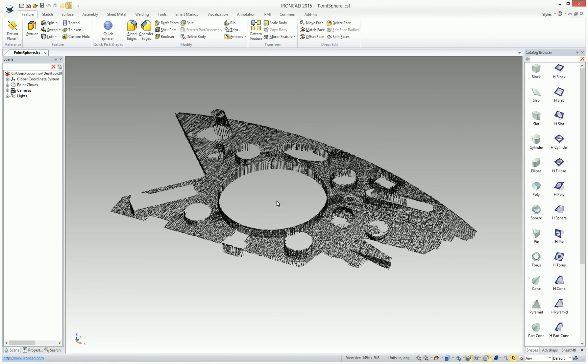In IronCAD, you can create geometry using our standard catalogs or our feature tools to create sketches and to provide an operation onto that sketch, such as a spin, sweep, or loft.